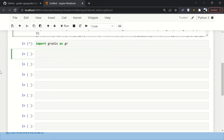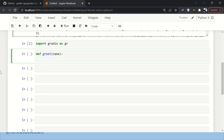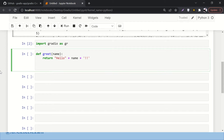First, we need to define a function. Let's define a function called 'greet' and pass 'name' as a parameter. This is probably the simplest code we are going to write. We'll return a string: 'Hello' followed by the name passed to this function, followed by some exclamation marks.